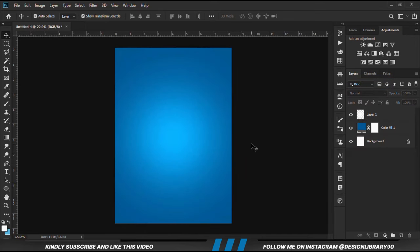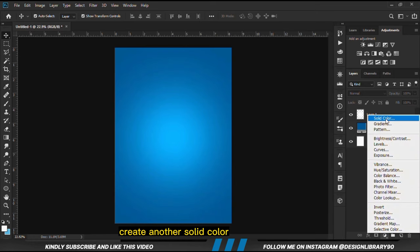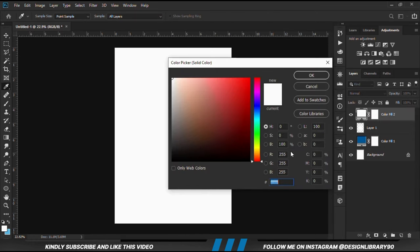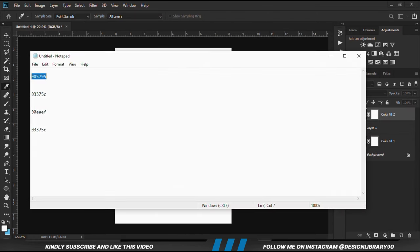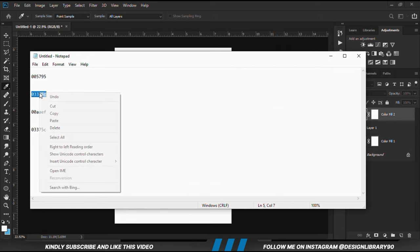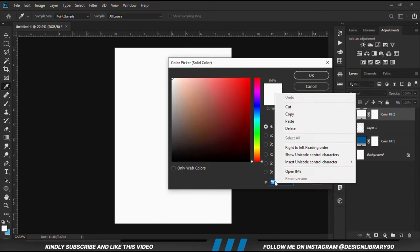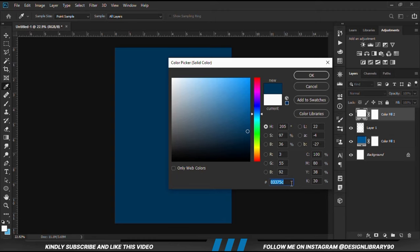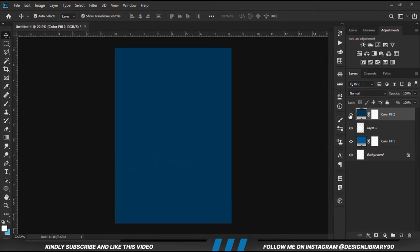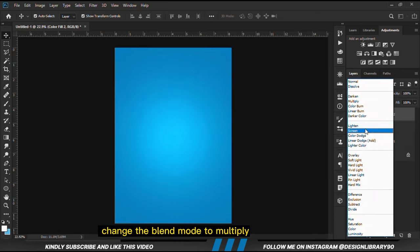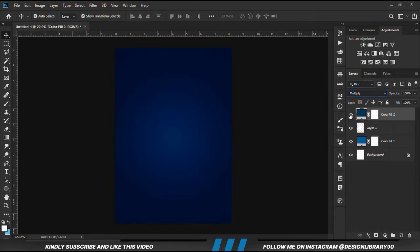This is before and after. We are going to create another solid color. We copy the second S-code. With the layer selected, we are going to change the blend mode to Multiply. This is before and after.